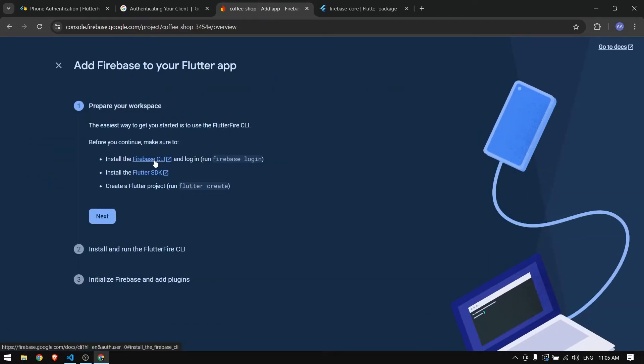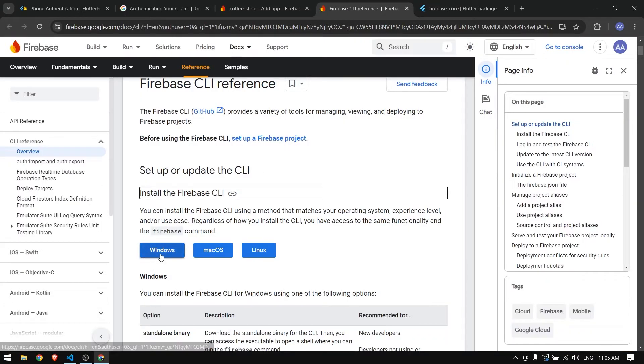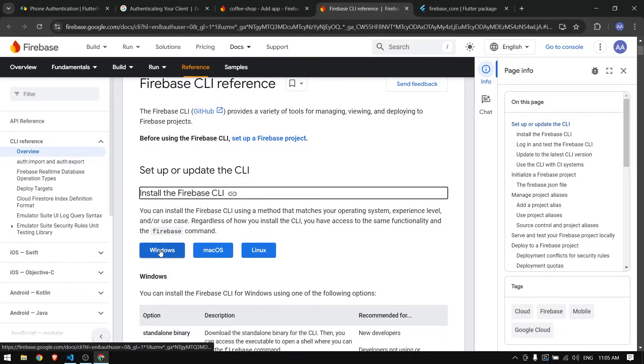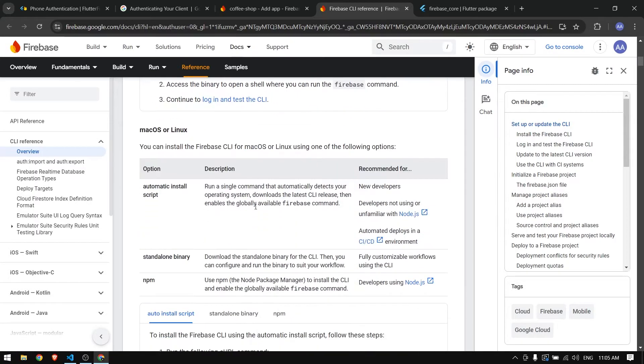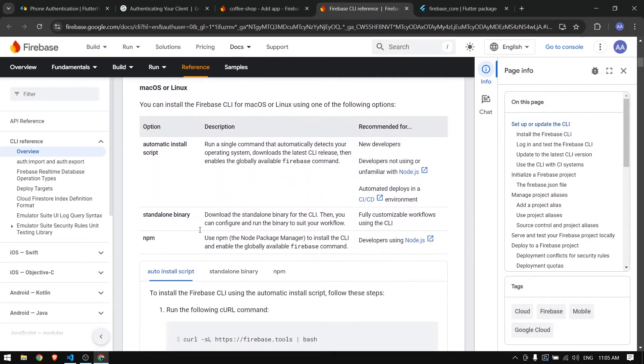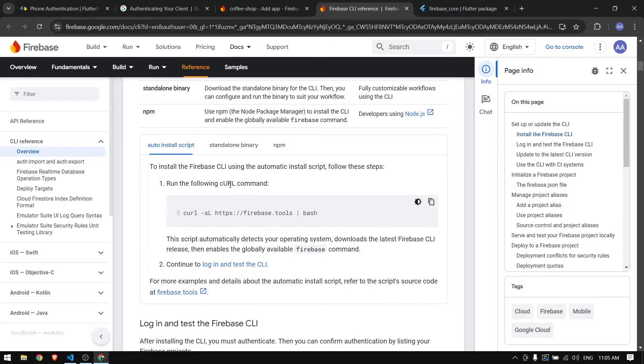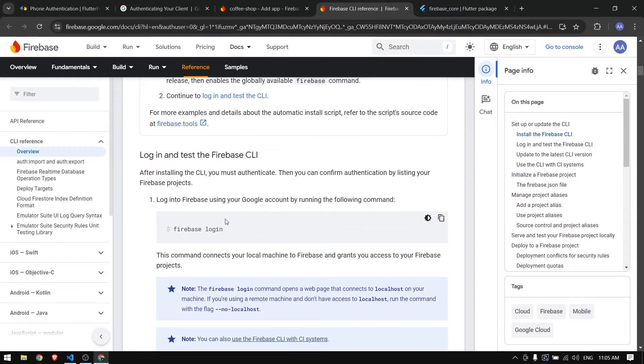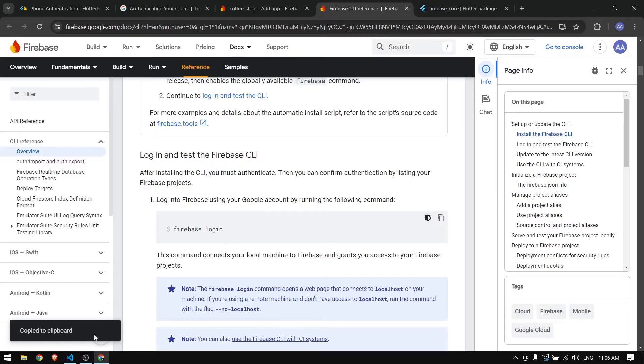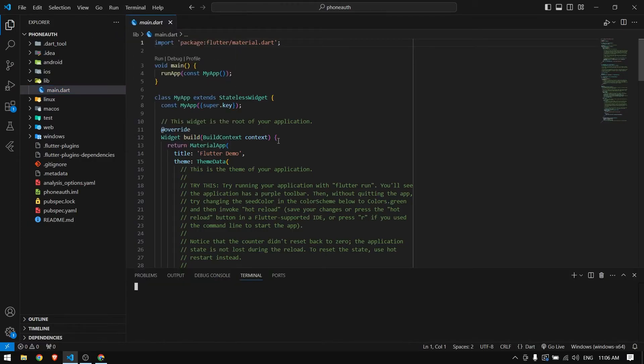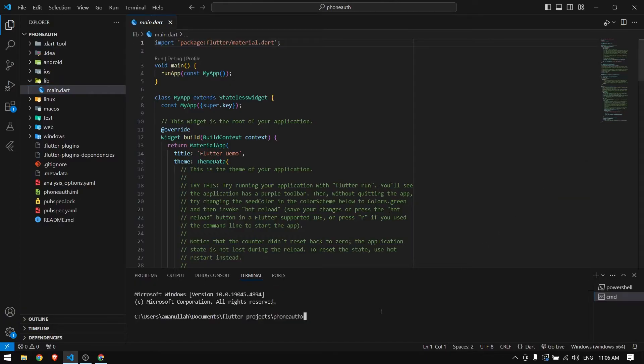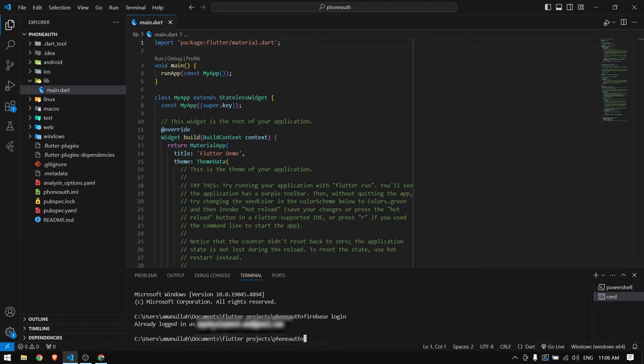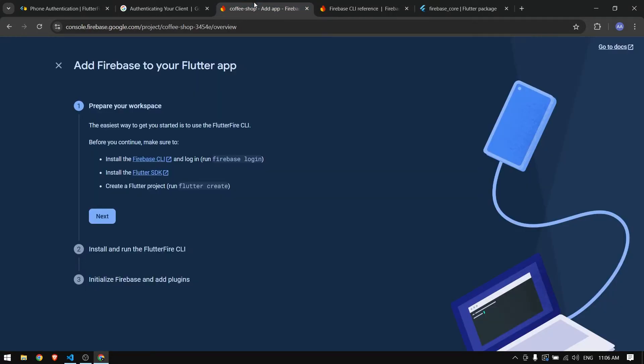To configure Firebase with your Flutter application, click on Add App and choose Flutter. Make sure you have Firebase installed - you can download the Firebase command line for Windows, Mac OS, or Linux. I've already done that, so we're going to start with firebase login. Here in VS Code I'm going to open a new terminal.